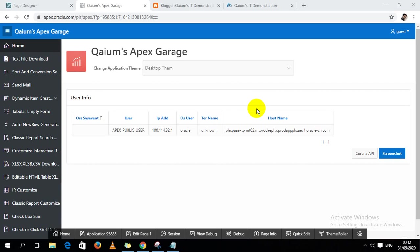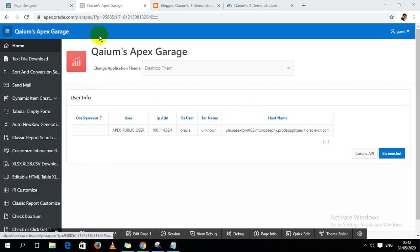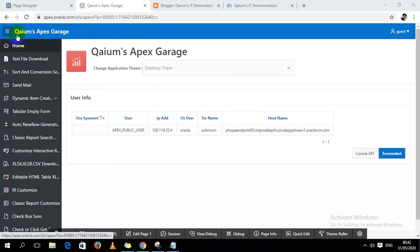This is Muhammad Abdul Kayyum. In this video I'm going to show how to dynamically change application text logo in Oracle Apex. I mean, here I should show - see there is Qaium's Garage, and I will change it dynamically.